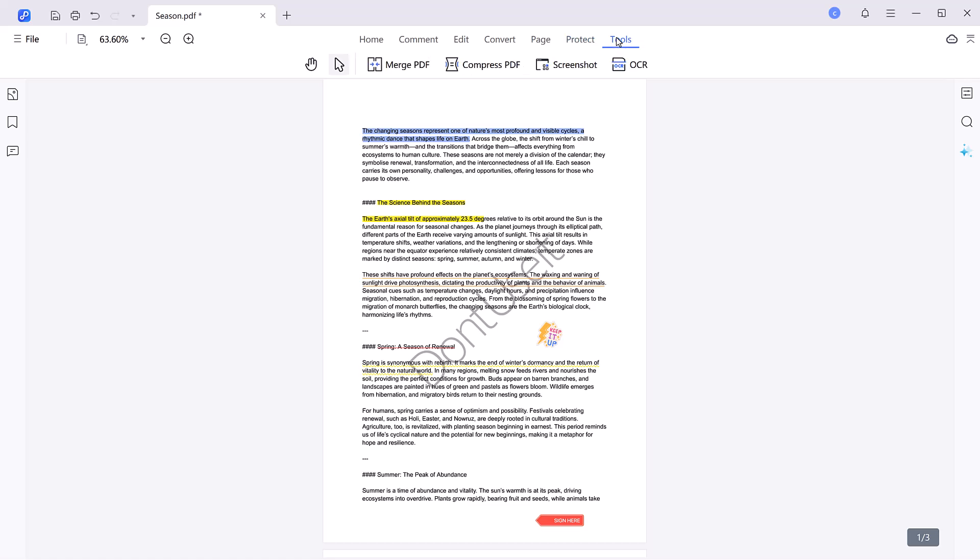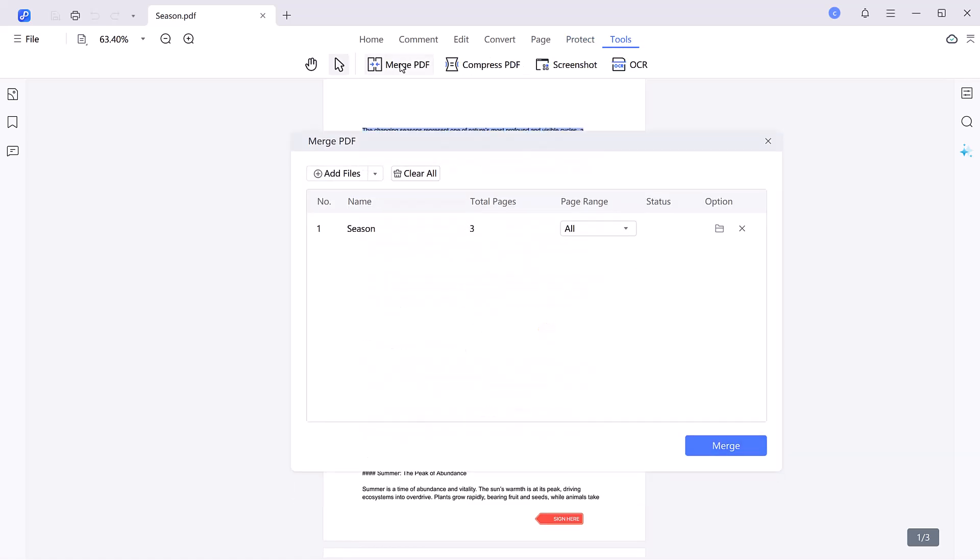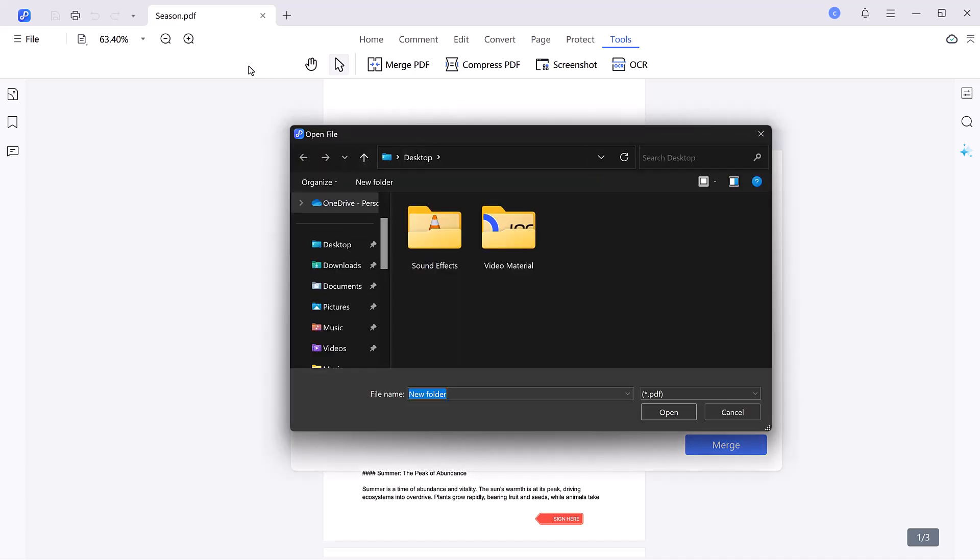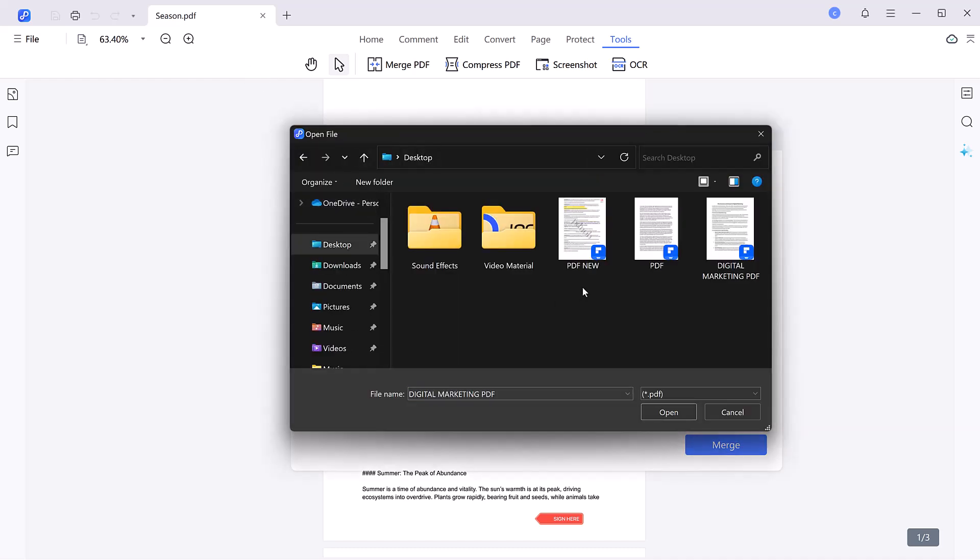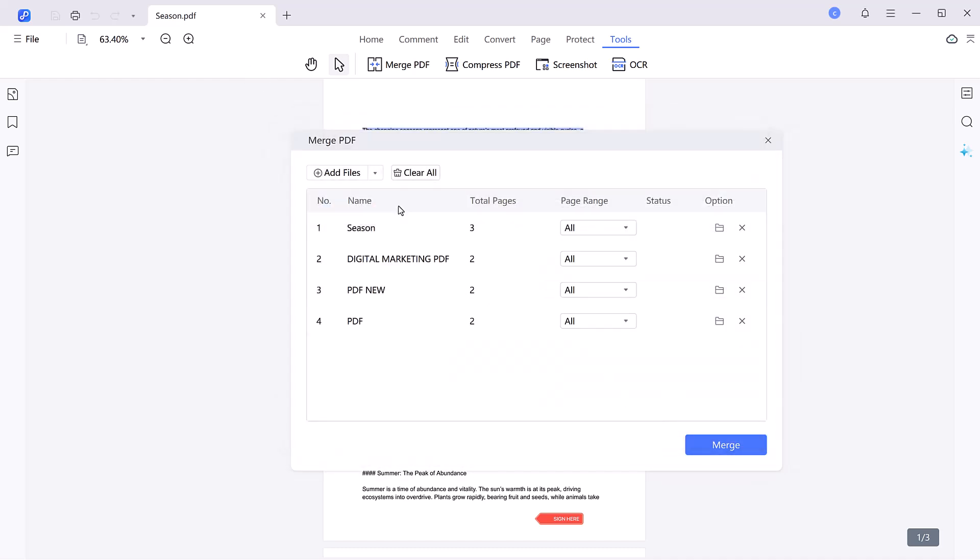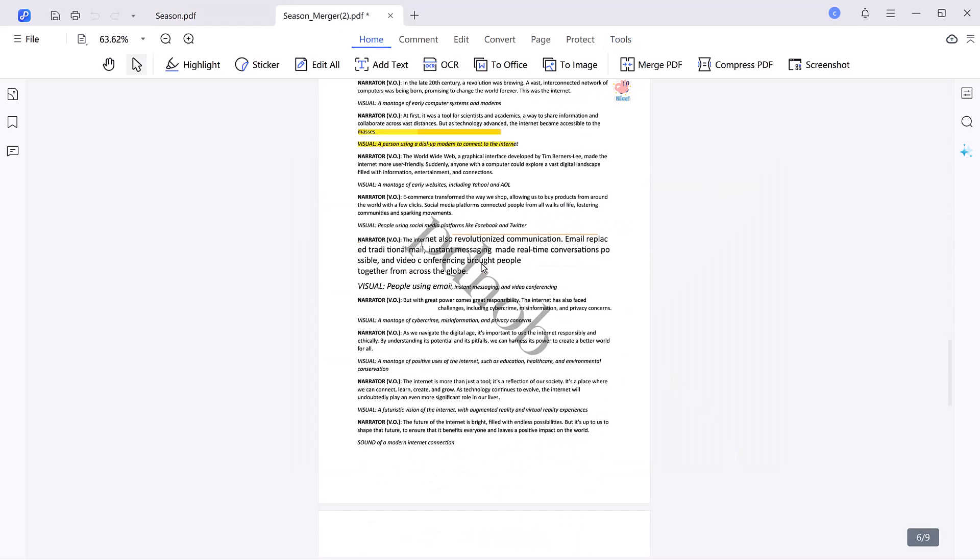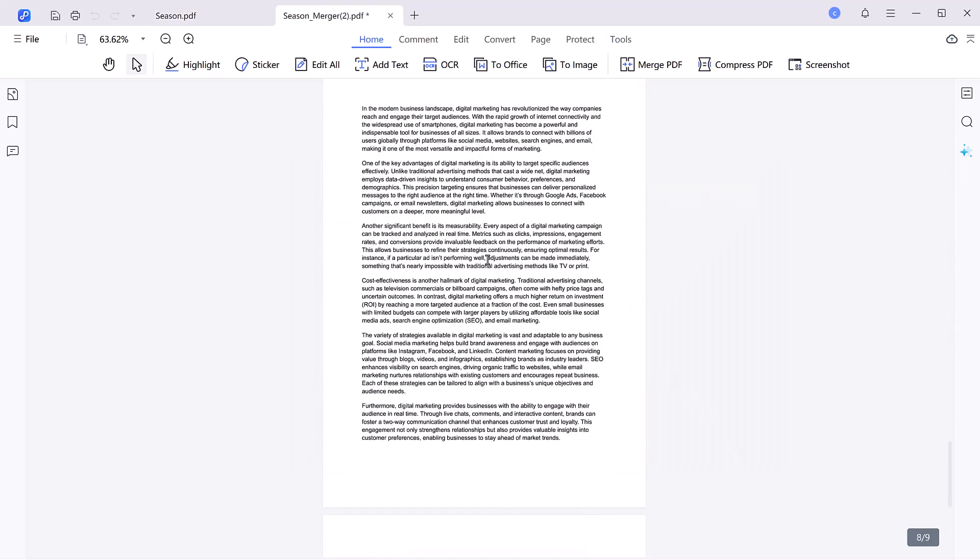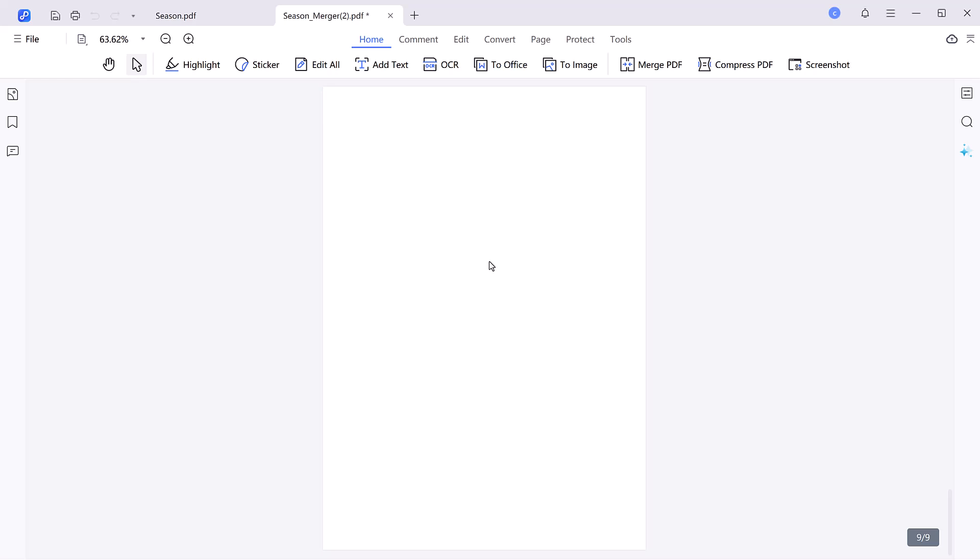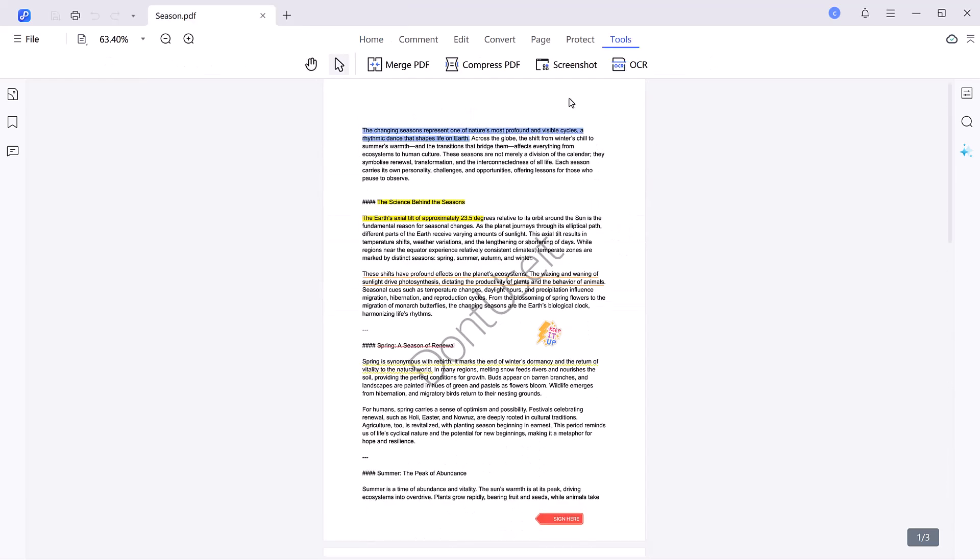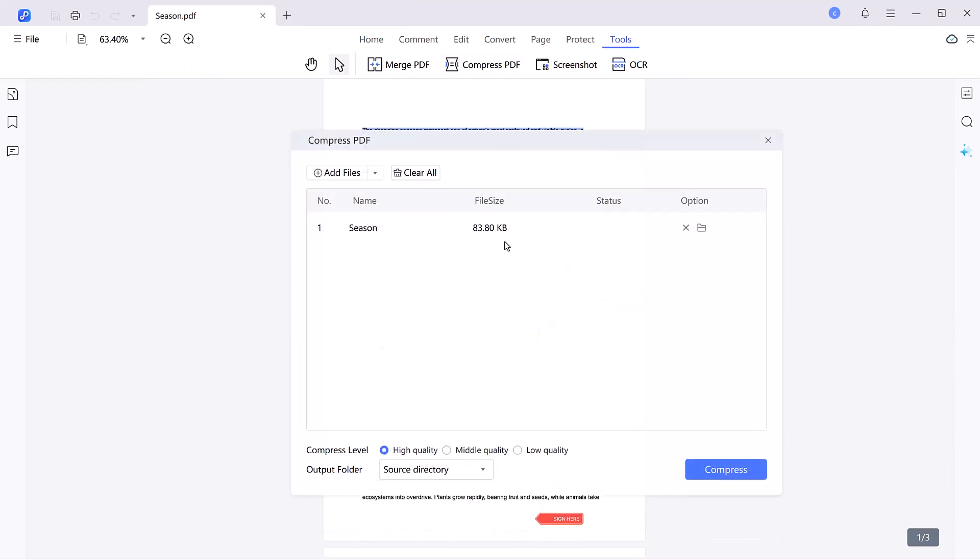Finally, the tools section is packed with extras. Merge PDF allows you to combine multiple files into a single streamlined document, making it easier to organize, share, and access all your content in one place. It's perfect for consolidating reports, presentations, or notes.